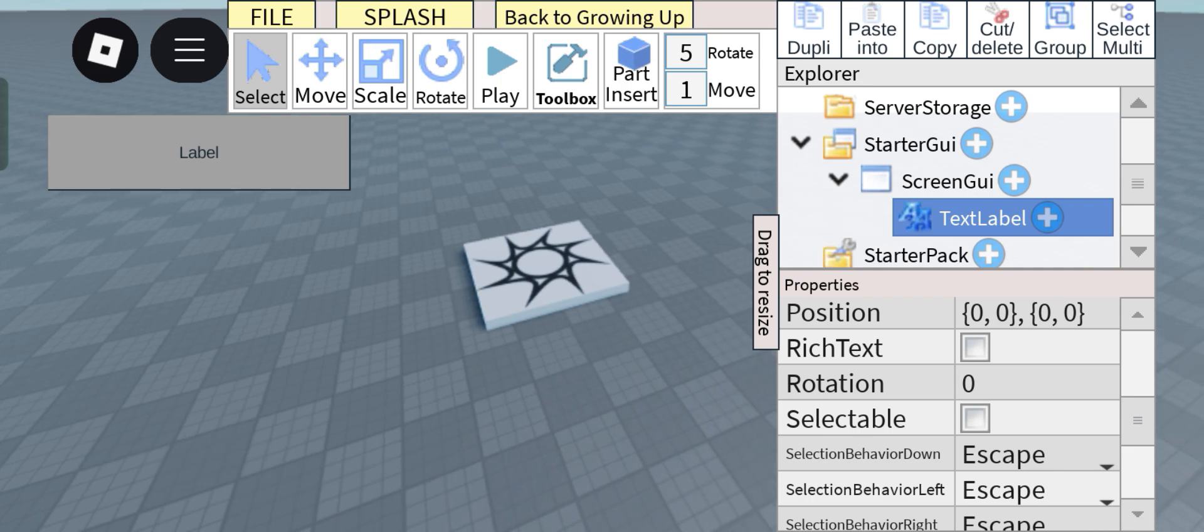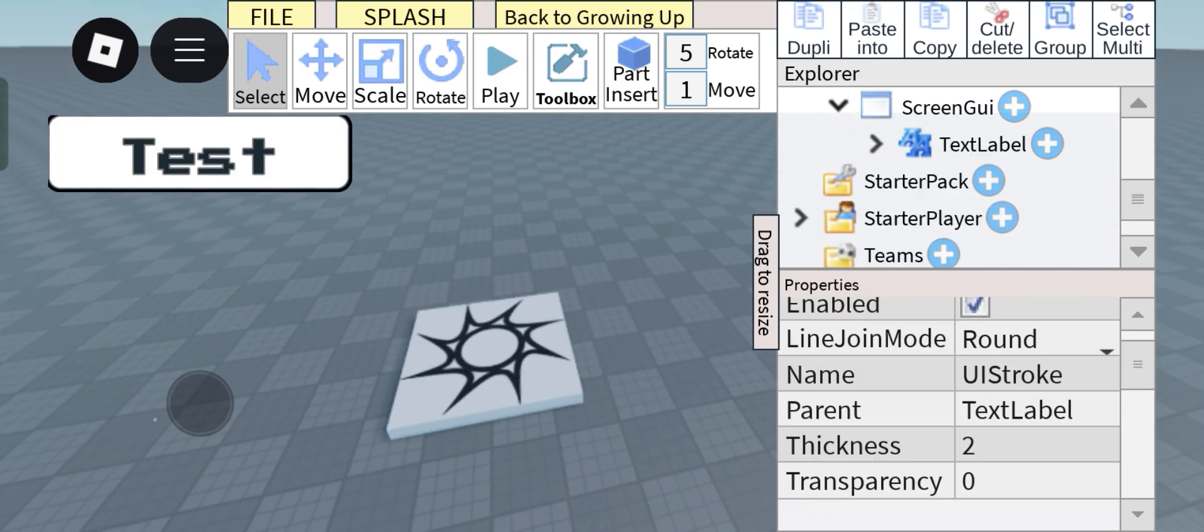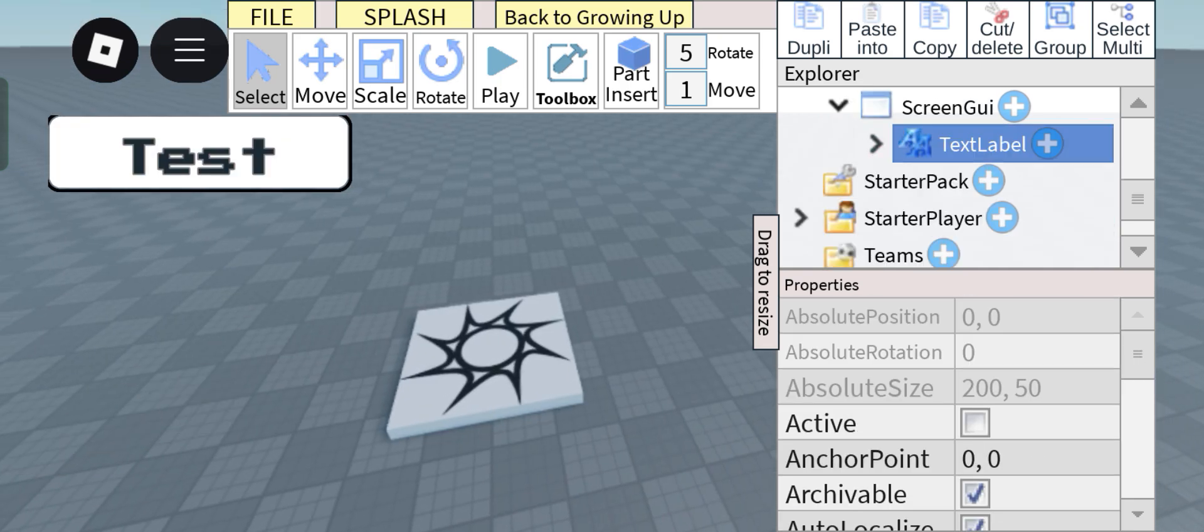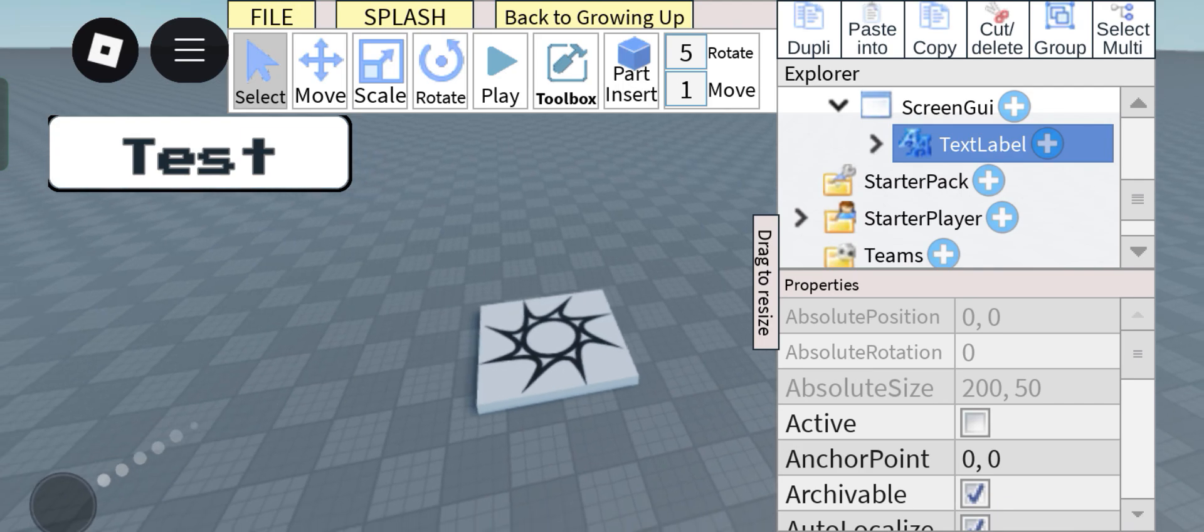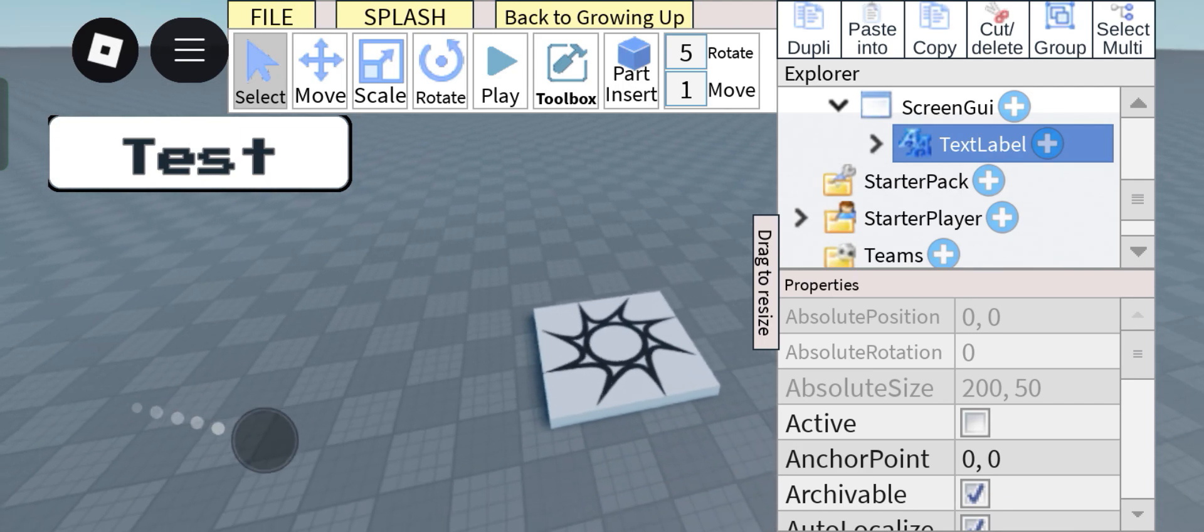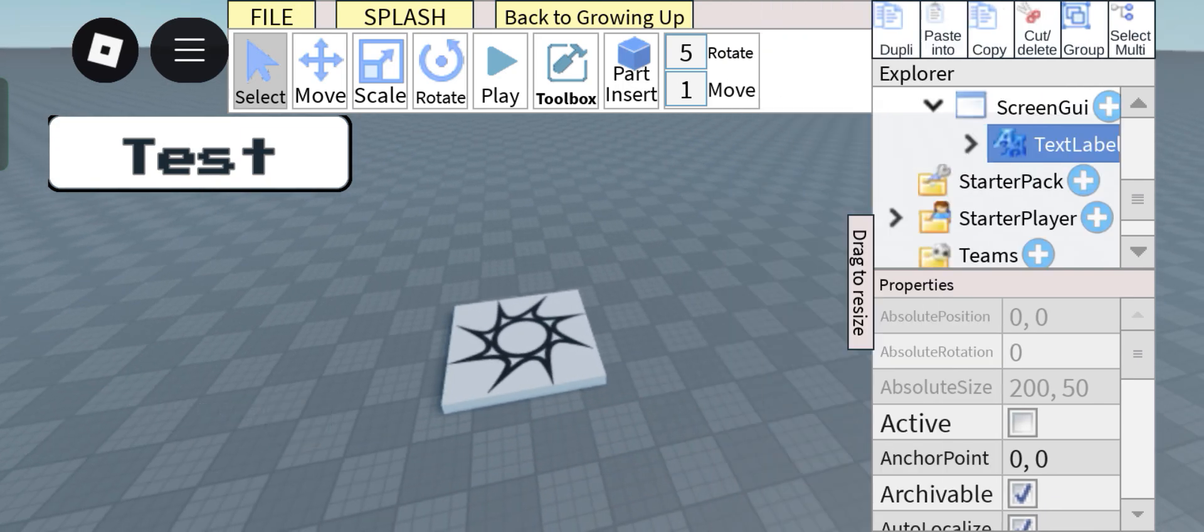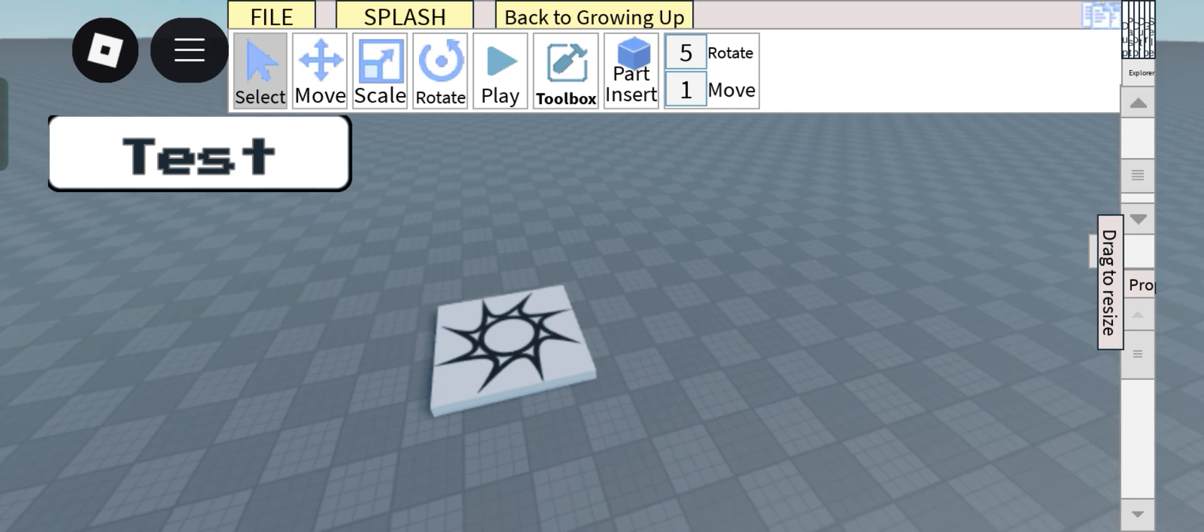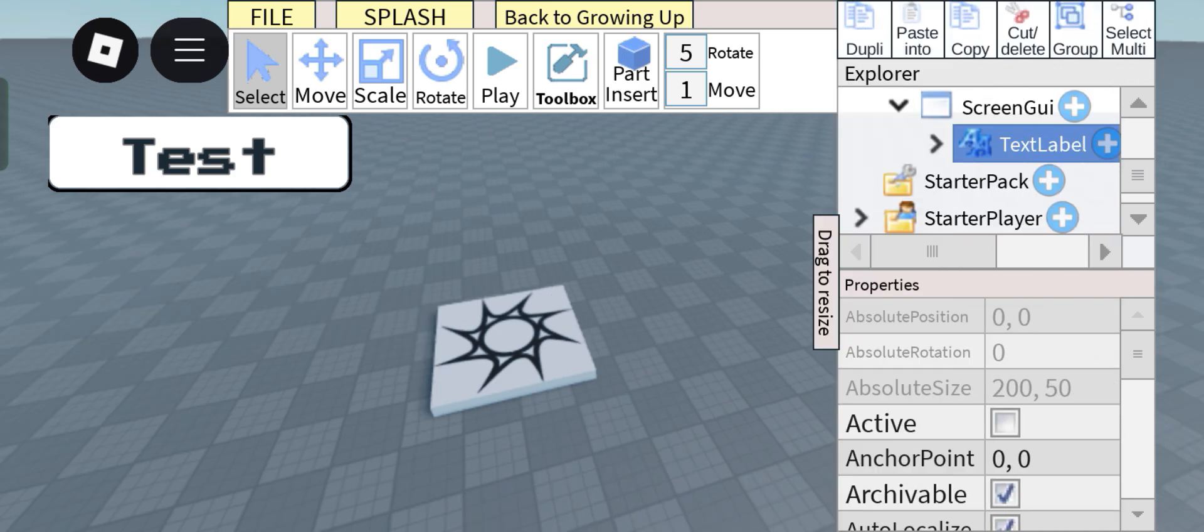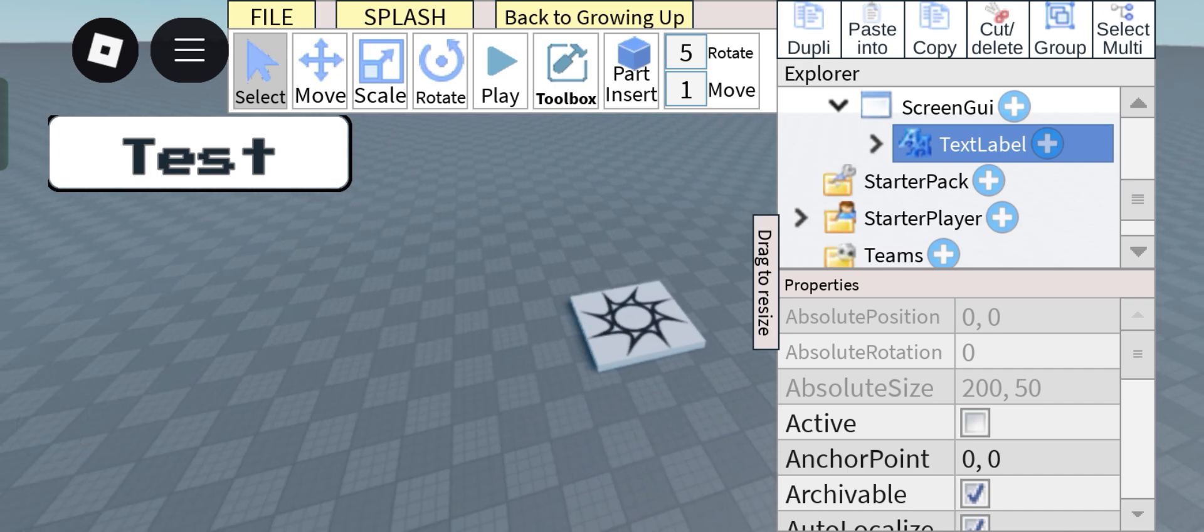Okay, so now I have this text label right here. Let's say you want this to be directly in the middle of the screen, but for some reason on different devices it's not directly in the middle of the screen. So we're gonna be fixing that.